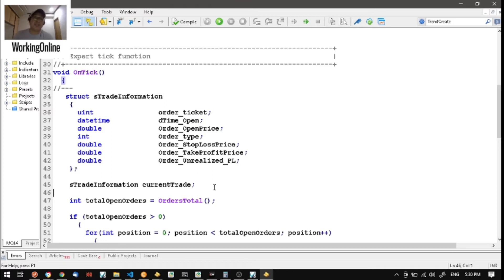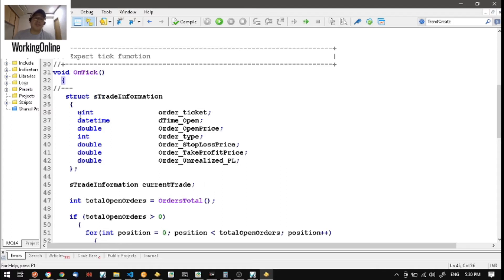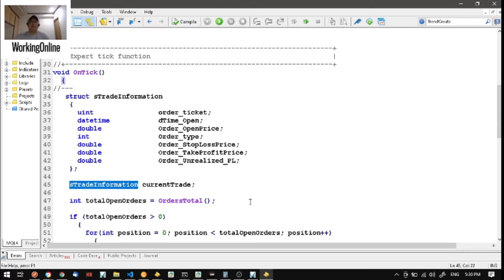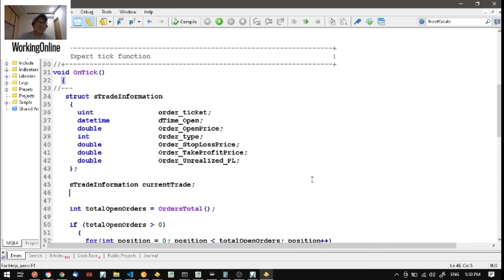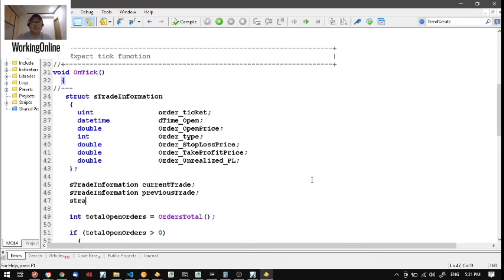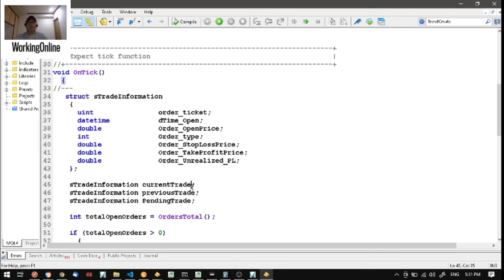Now we're going to instantiate or declare and define our structure. The same as defining any variable — like defining a datetime variable — you state the data type and then the variable name. The same is true when declaring a structure: you state the name of the structure and then your variable name. You can also have another instance like 'previous trade' or 'pending trade' and so on. To access what's defined and what data it holds, you use the dot operator after your variable name.